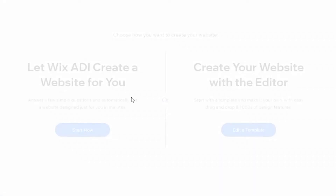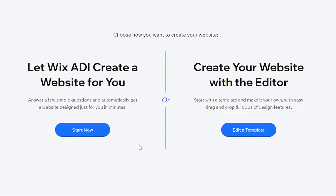Over here they're showing us options like an online clothing store. You will have two options: you can either let the Wix ADI create a website for you, or you can create your own website with the editor. The Wix ADI makes decent websites but they're very simple and bland — the customization and look and feel just isn't that great. I would recommend creating your own website by clicking on 'Edit a Template'.